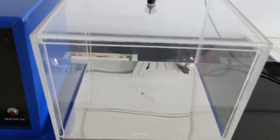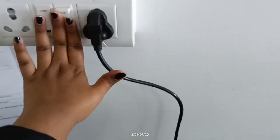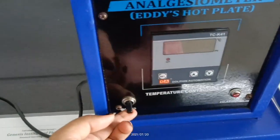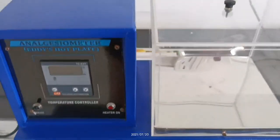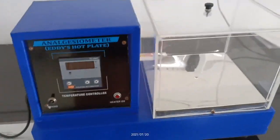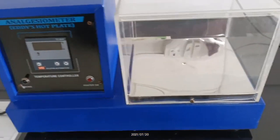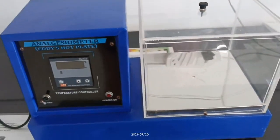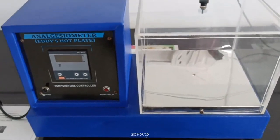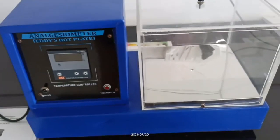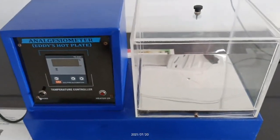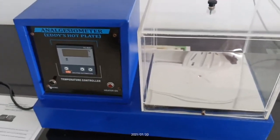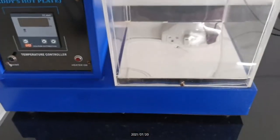After completion of the experiment, we switch off the instrument and clean it again with a dry, clean cloth. If you go for higher education in M.Pharm in pharmacology, you will be able to perform this experiment using the ED's hot plate analgesiometer.